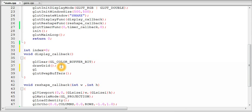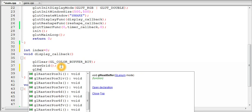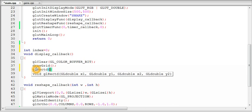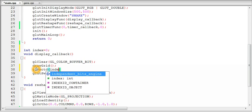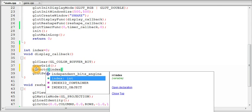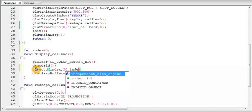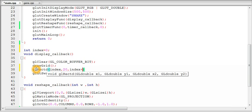And now draw something. So to keep it simple I am using the glRectD function which draws a rectangle using these two points. I am not going to explain this here. This is just for demonstration. So it will be drawn at index, 20 and index plus 2, 22.